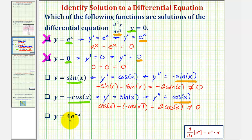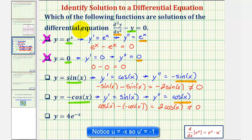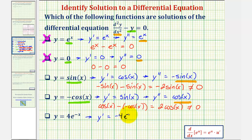Our last function is y equals four times e to the power of negative x. Because the exponent is negative x, we apply the chain rule. The first derivative y prime equals four times e to the negative x times negative one, which gives negative four e to the negative x. The second derivative y double prime equals negative four times e to the negative x times negative one, which is positive four e to the negative x.